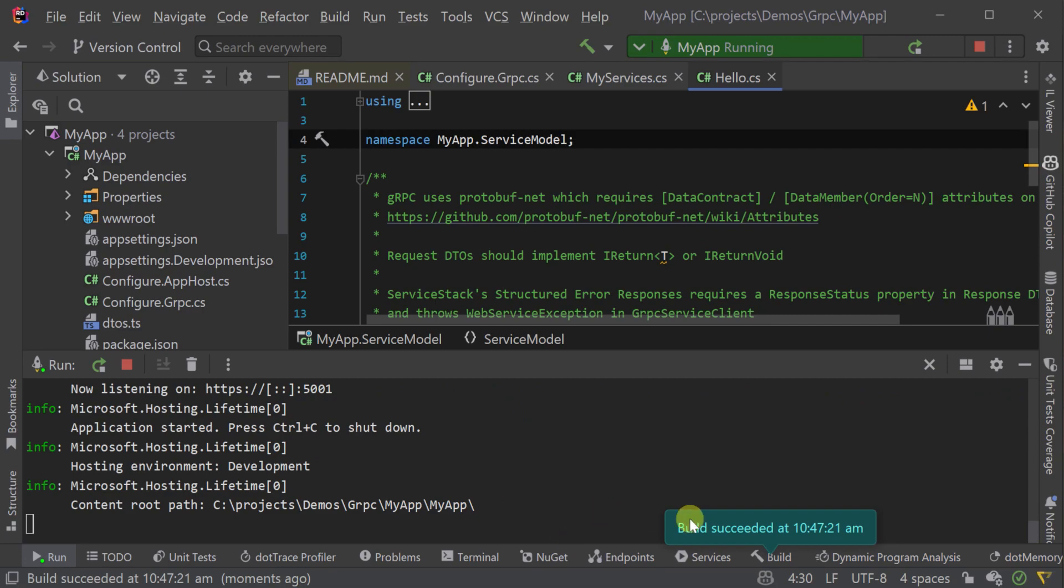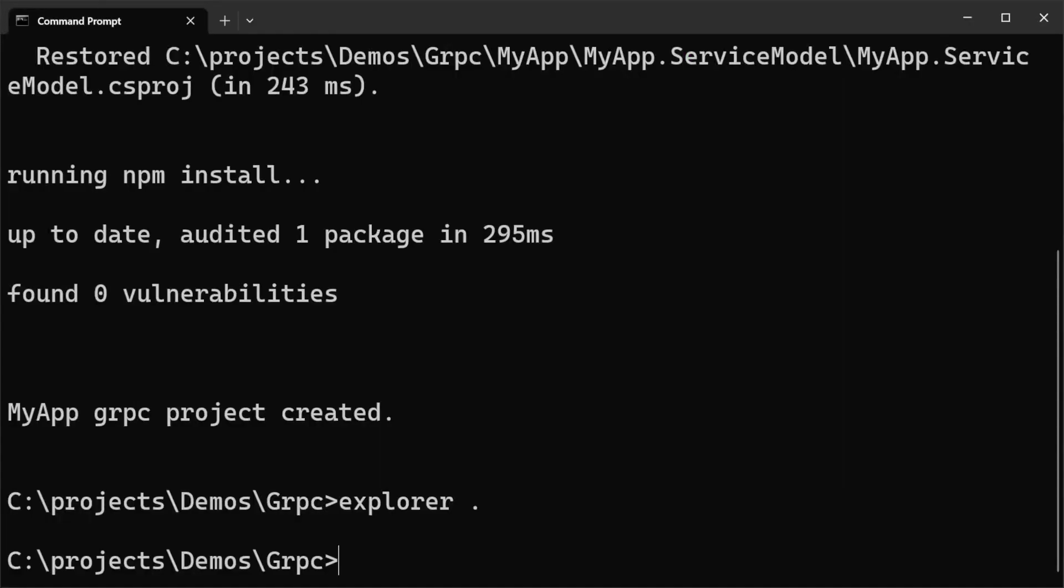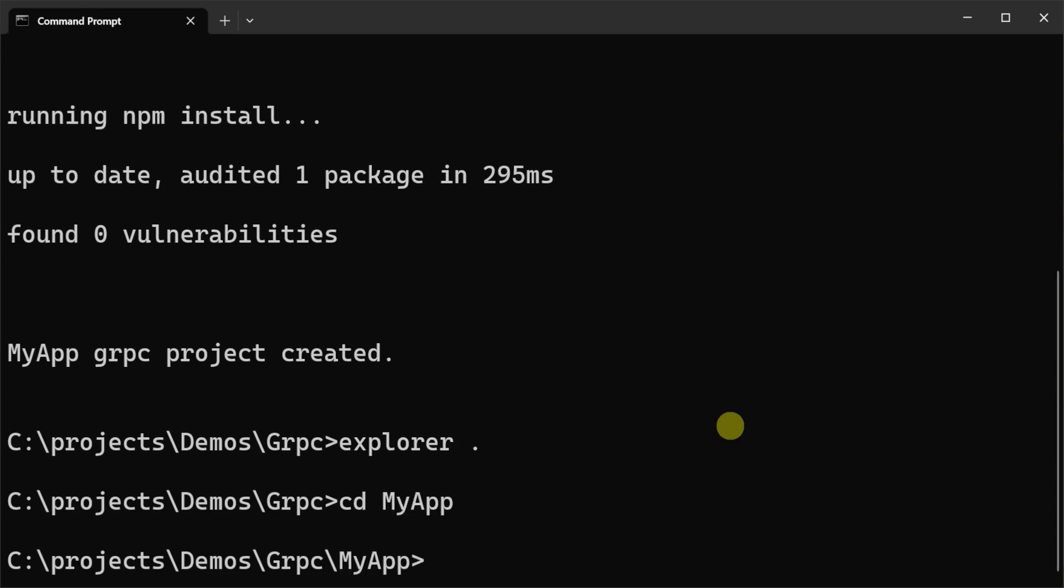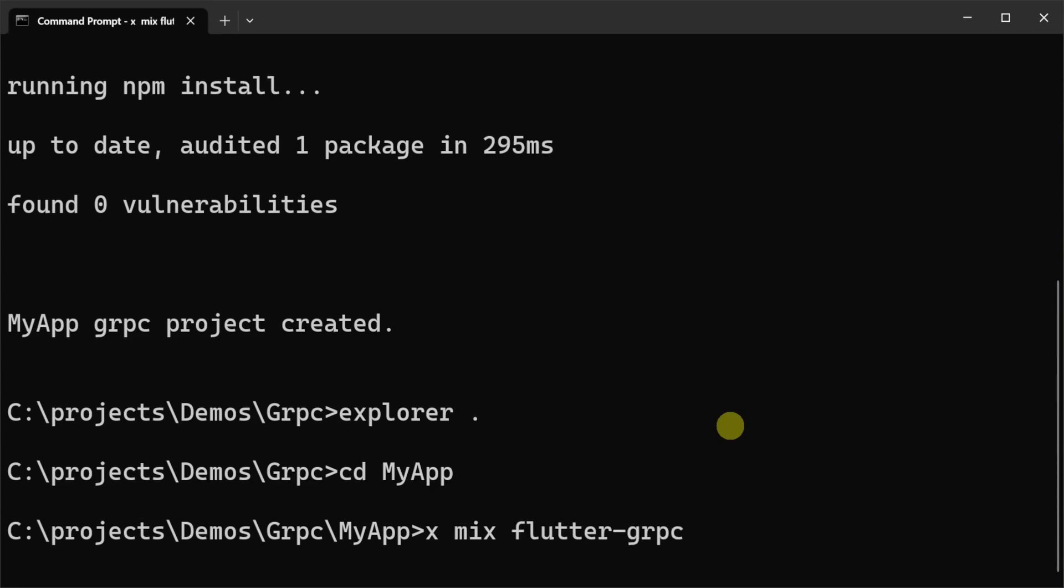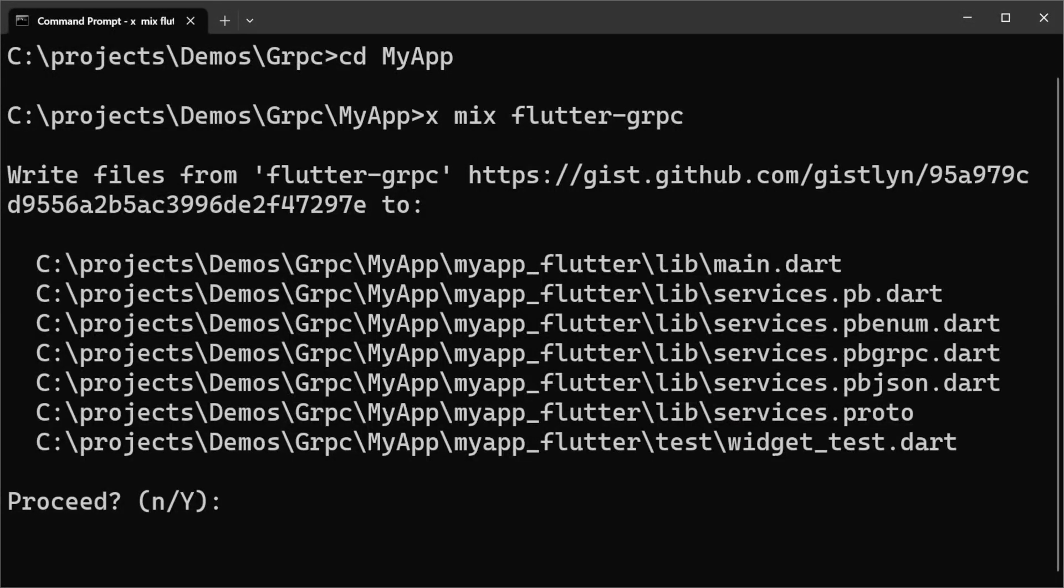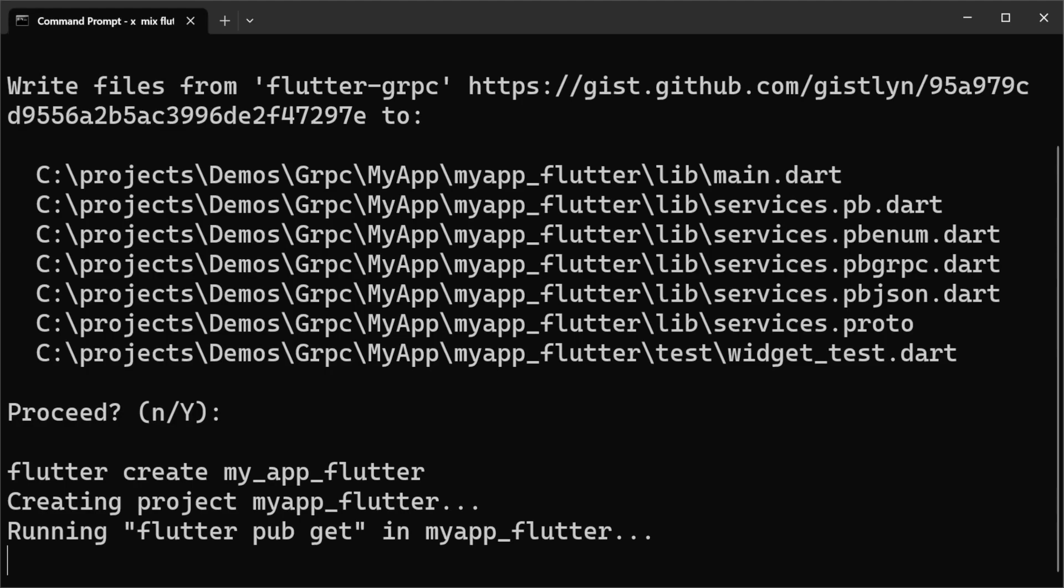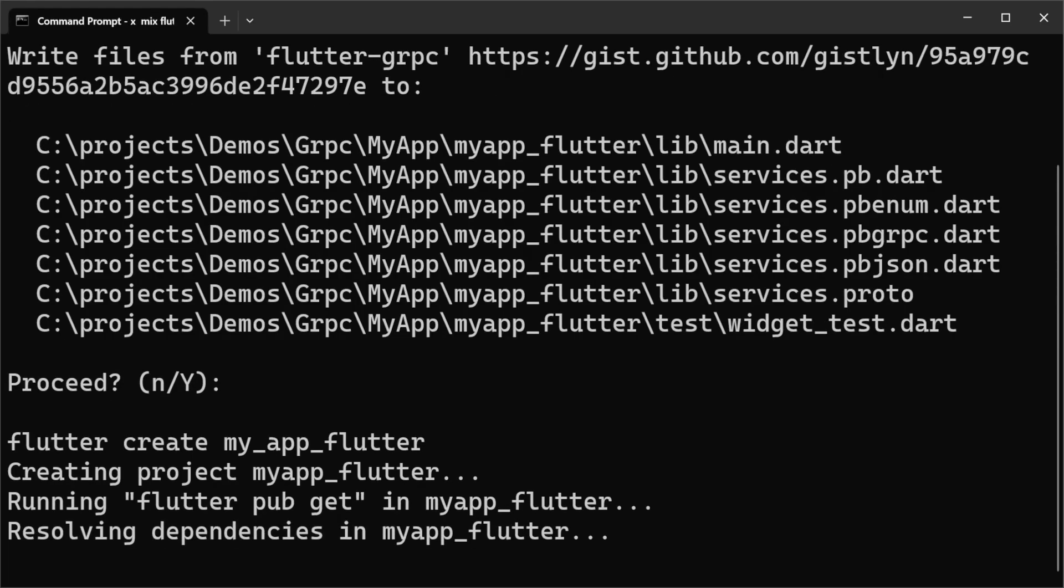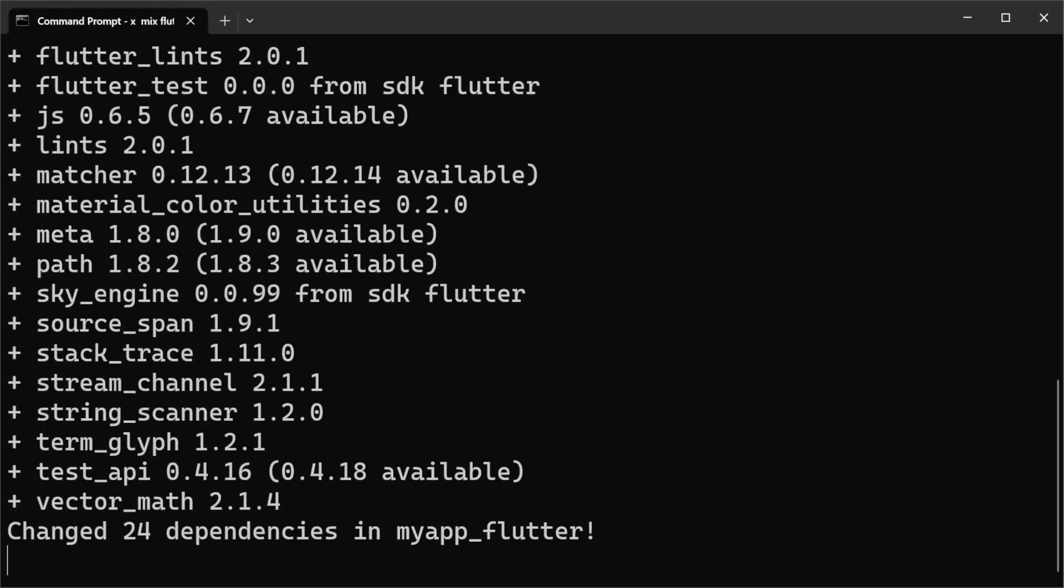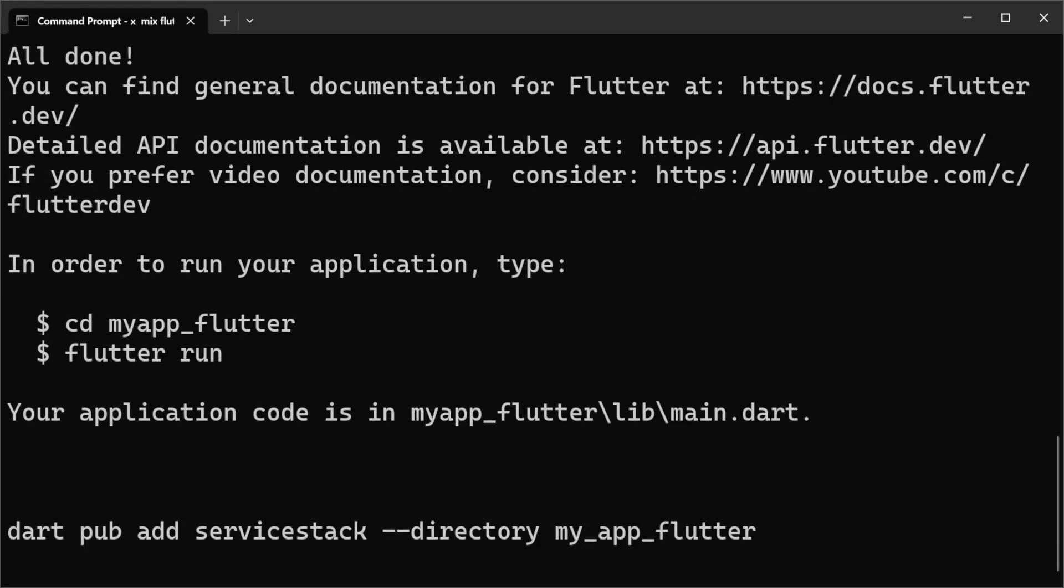Next we will create our Android Flutter application also using the ServiceStack.NET X tool. Navigating into your newly created solution directory, we can run the command xmix flutter-grpc. This uses your locally installed Flutter SDK and creates a templated Flutter application that's already integrated with your ServiceStack gRPC backend.